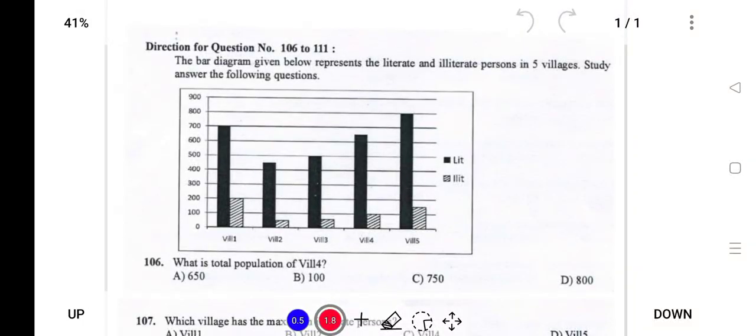Hello everyone, welcome back to another video for NBSC 2022. In this video today I'll be explaining the bar graph. Bar graph is very important for exam purposes. The pie chart and line graph have been covered in the earlier videos, and today I'll be explaining the bar graph question.